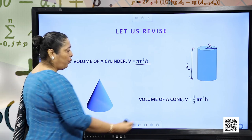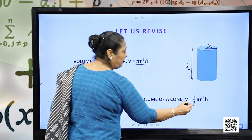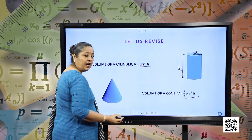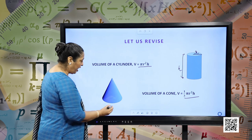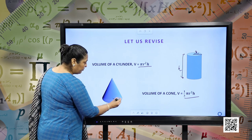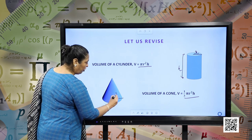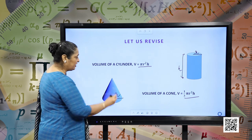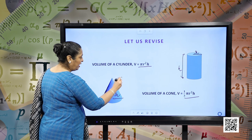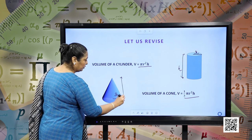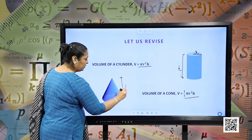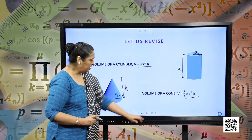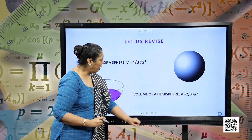Volume of a cone will be (1/3) π r² h. Here, r will be the radius of the cone and h will be the height of the cone. I hope it is clear, so let us move forward.